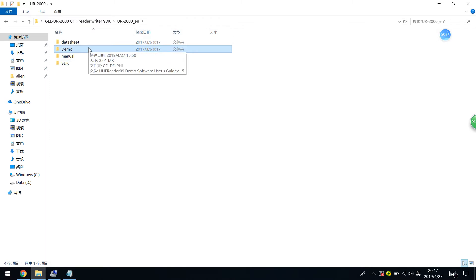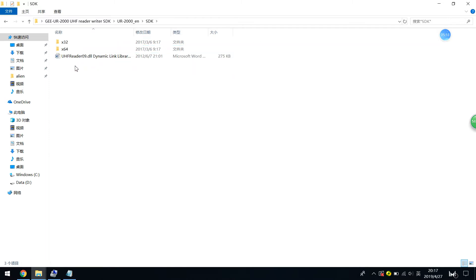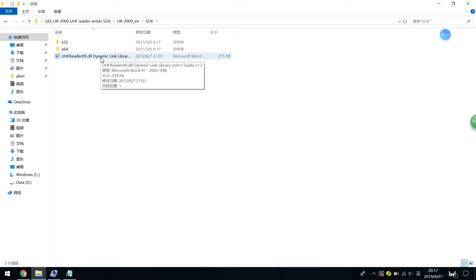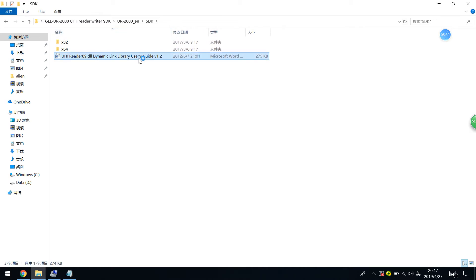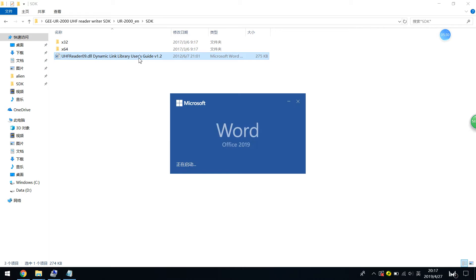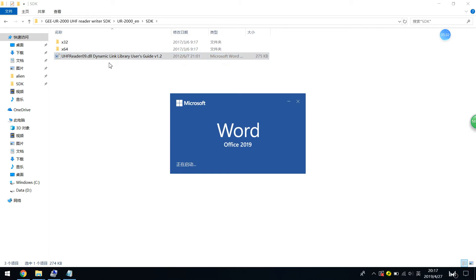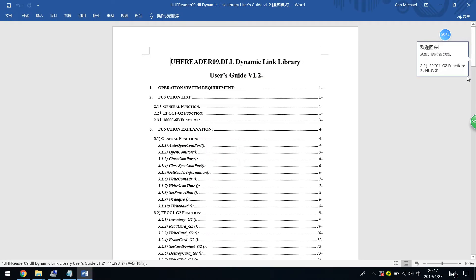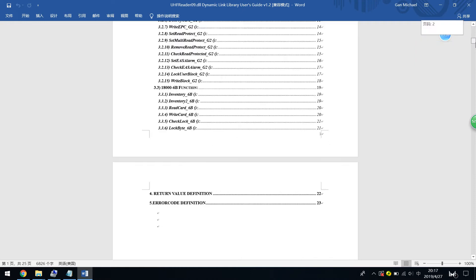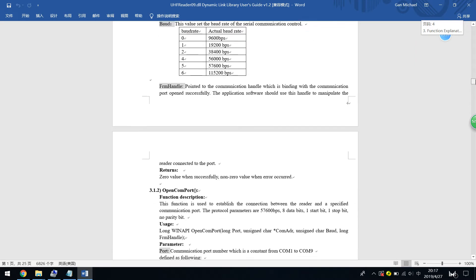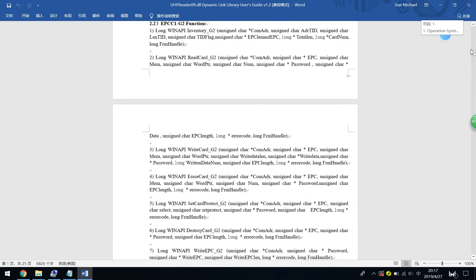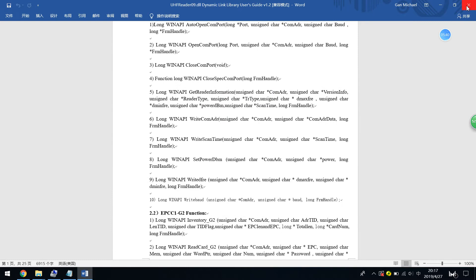So you may need to develop your software as per communication platform. You can just develop the software as per this. Okay.